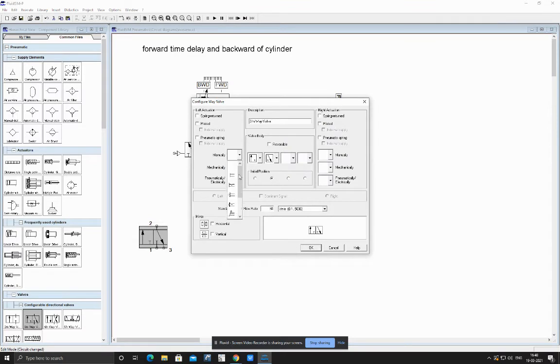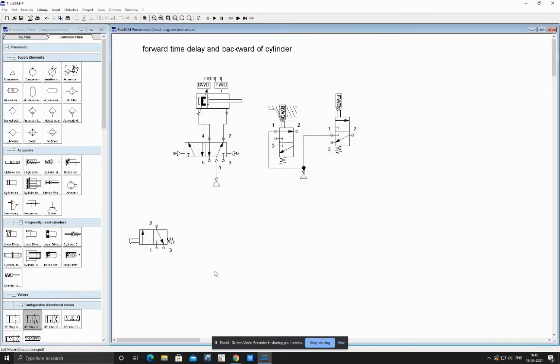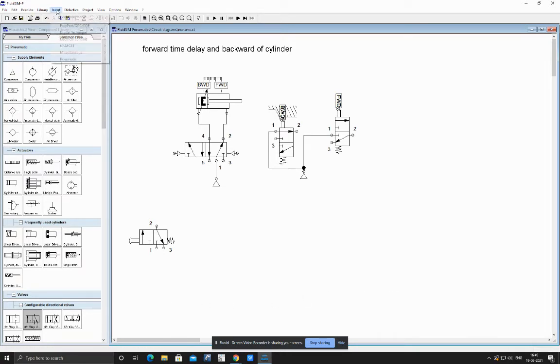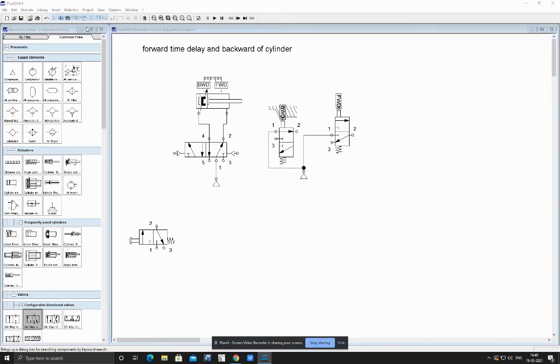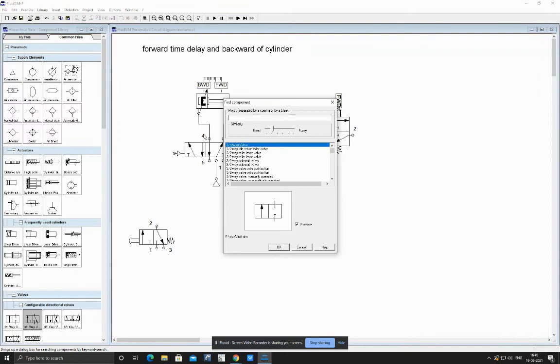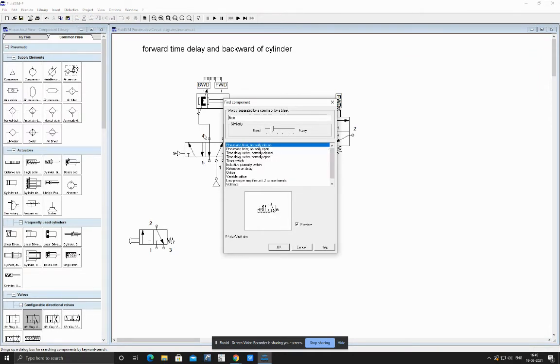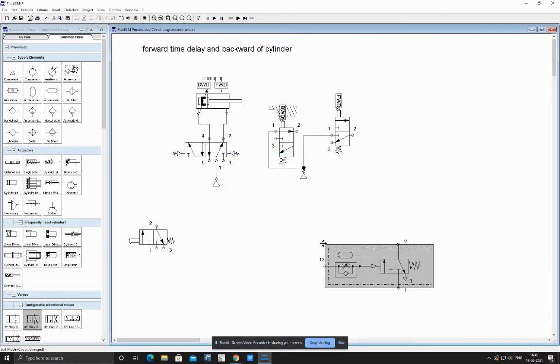And activate it with the help of manual, just for starting the sequence of circuit. And then we needed a timer. Let us insert our timer, which is nothing but a time delay timer. We have taken the time delay timer.